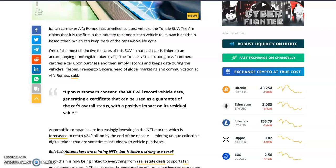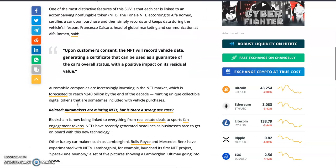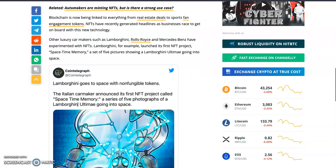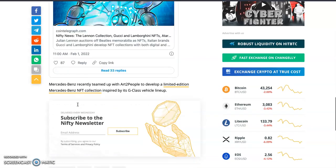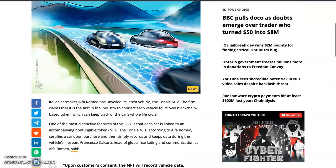This has a positive impact on the car's residual value. Some people who want to sell their cars would change the recorded mileage to make it look as if the car is still brand new — but if it's recorded on the blockchain, it becomes much harder to change those records. That's just one of the advantages.